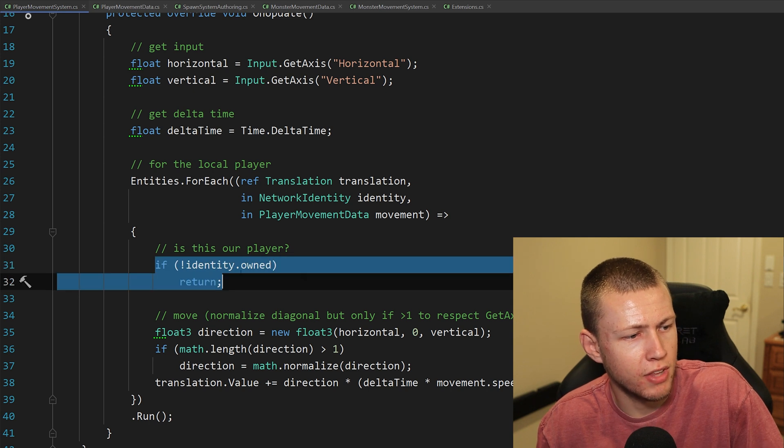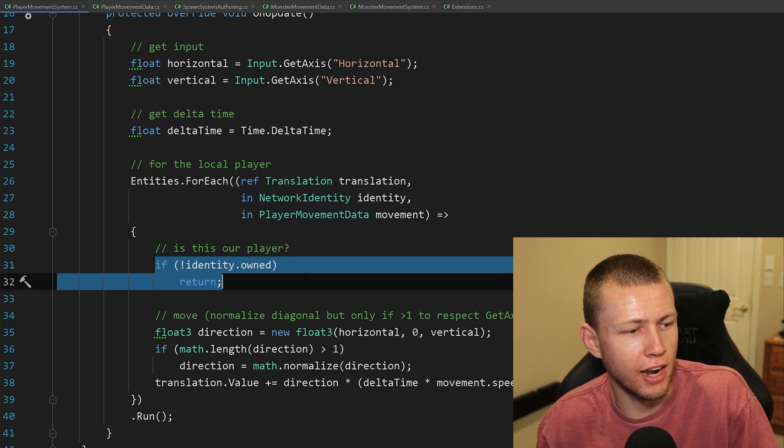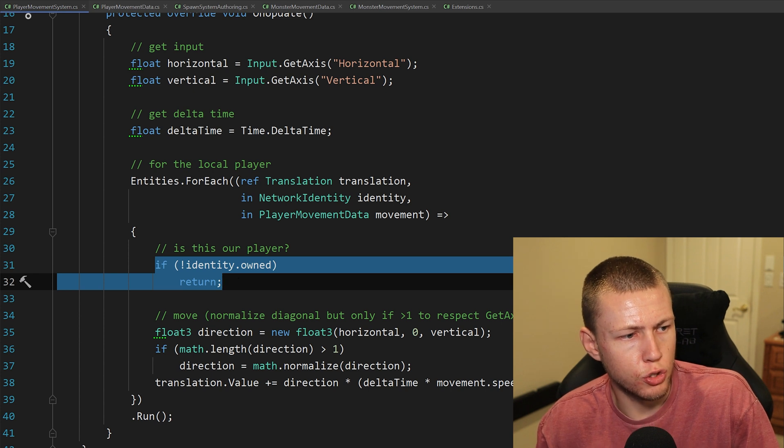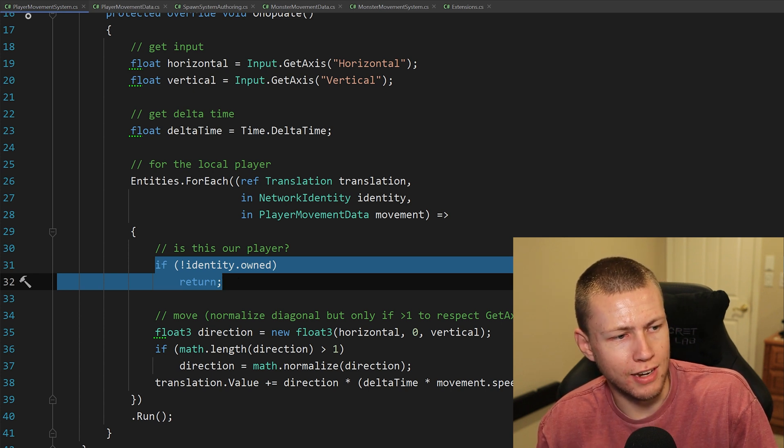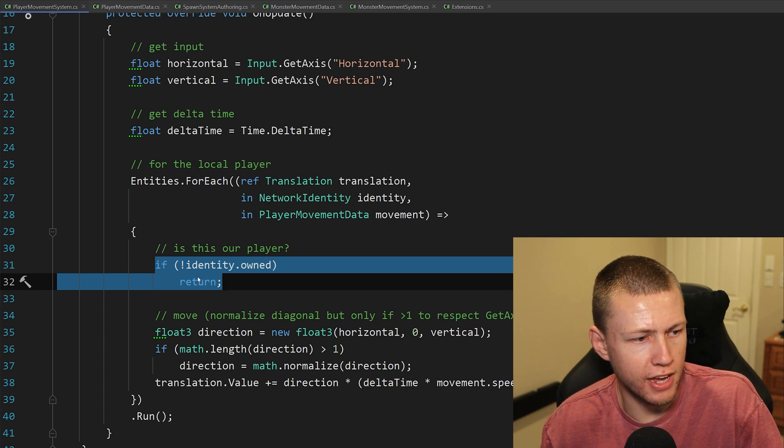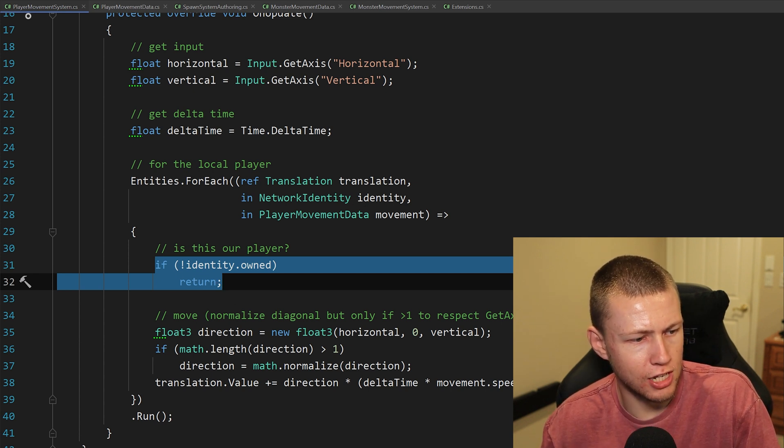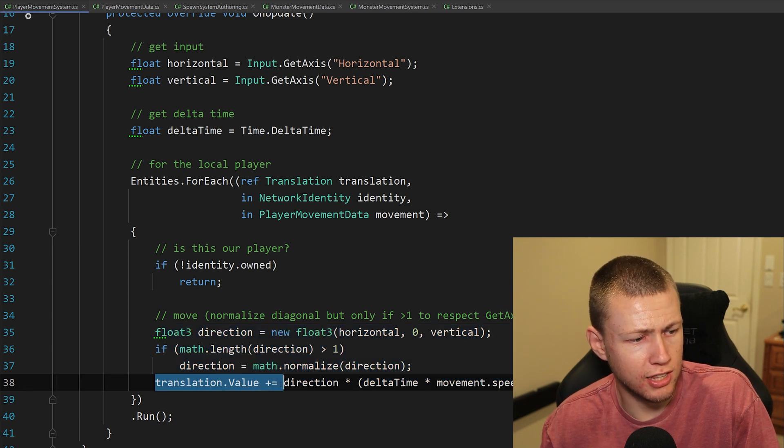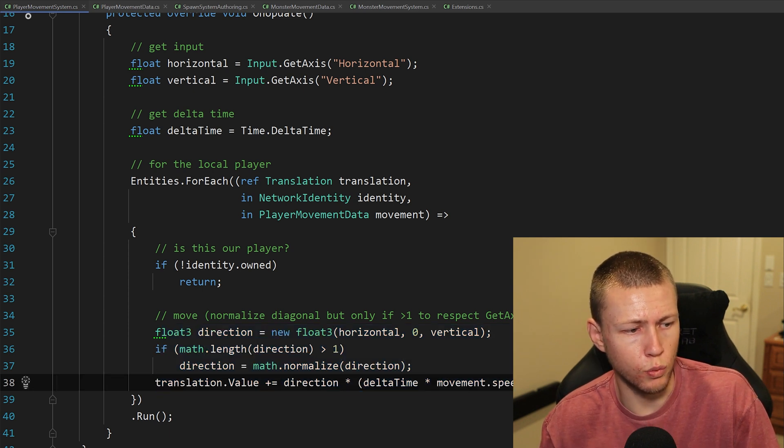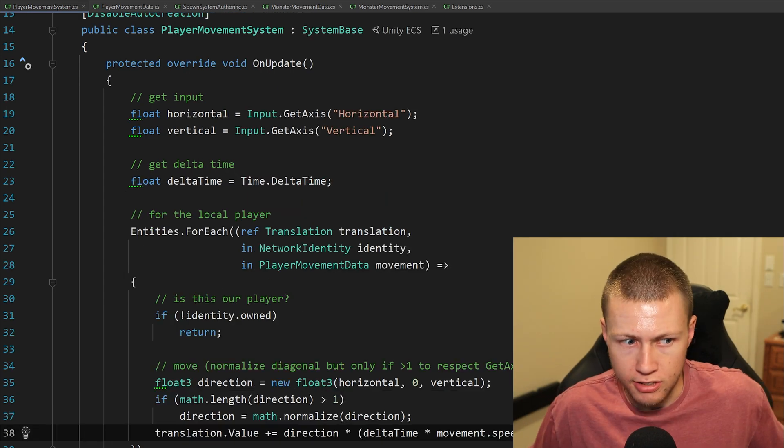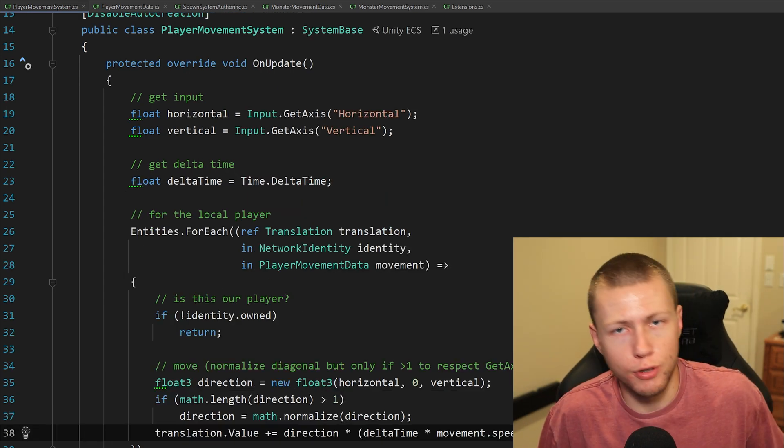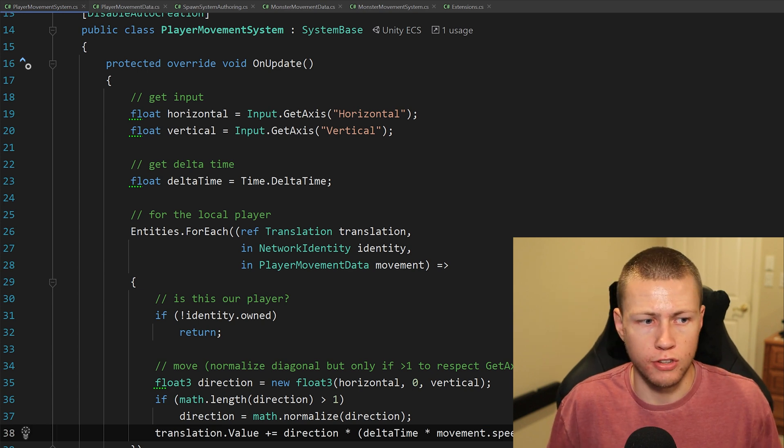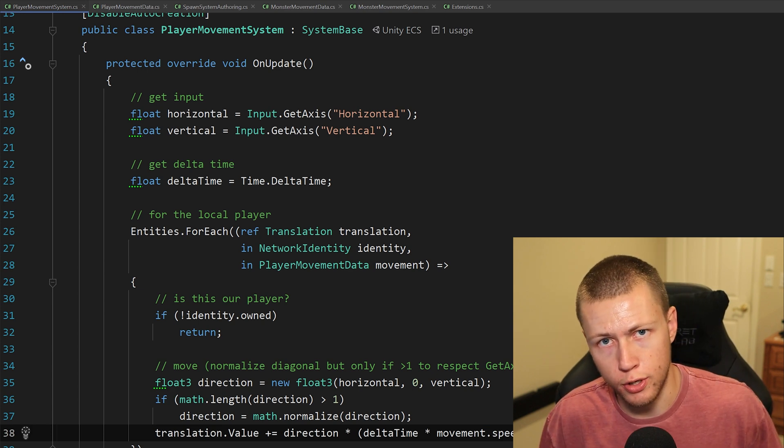The one other thing that you have to add is the in network identity. With that, we can see using the identity.Owned if this is our player. We basically just do a query for all these networked entities with translations and player move data. If it is our own, then we can continue on with this function here. We basically would just set the translation the same as we would in regular Unity ECS. And then, as far as I understand, everything else about pushing it up to the server and syncing it across all the clients is all handled for you.